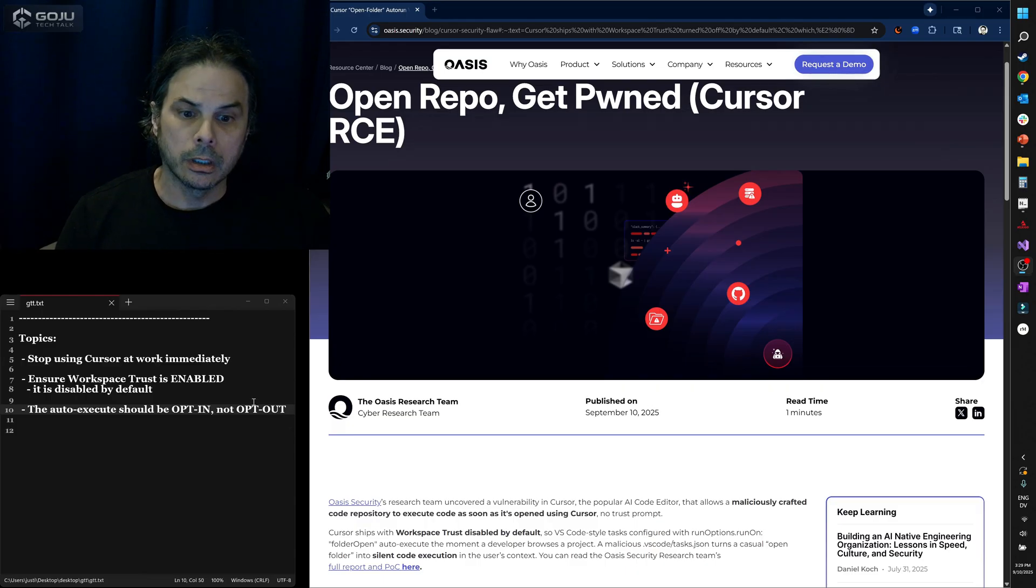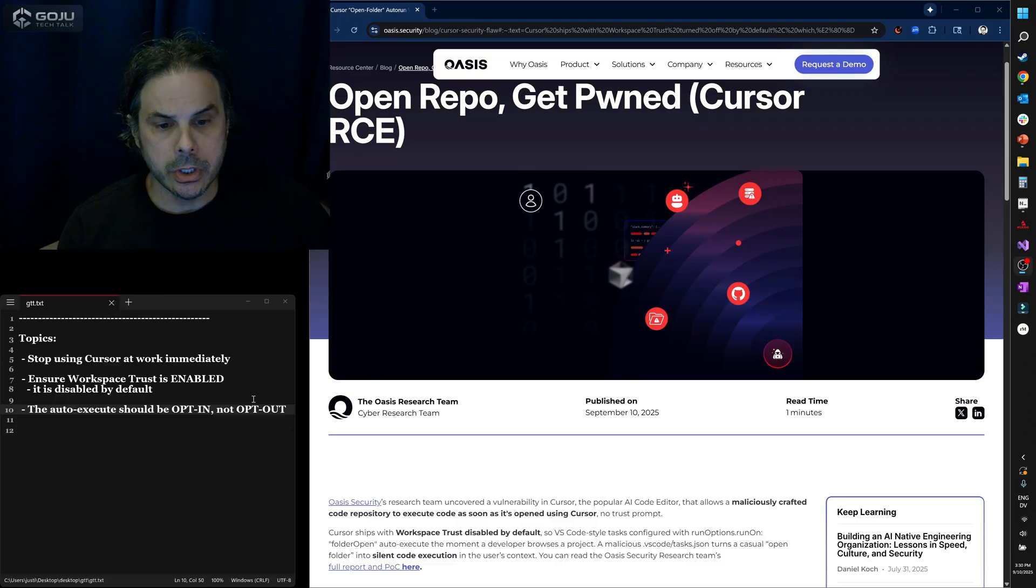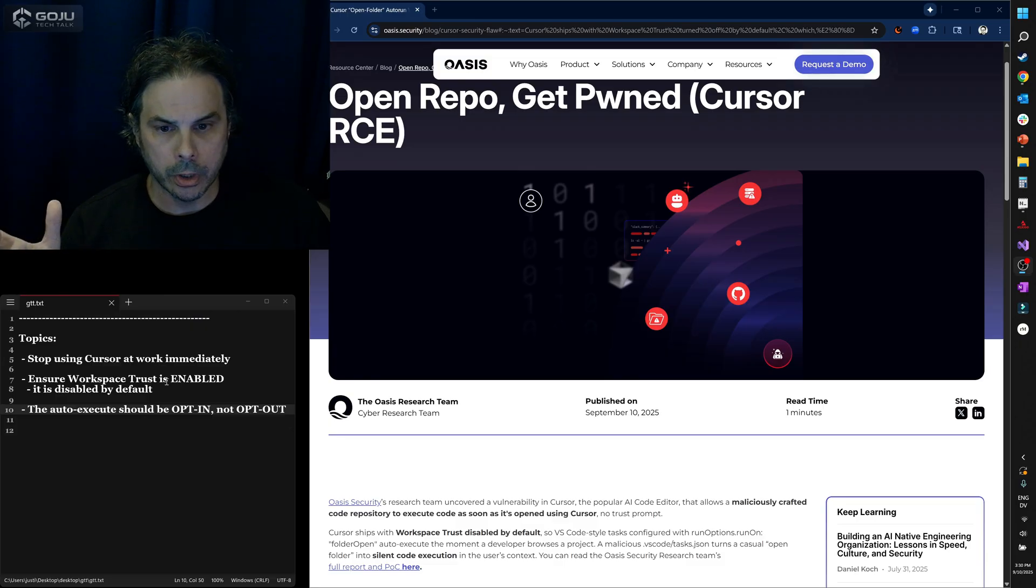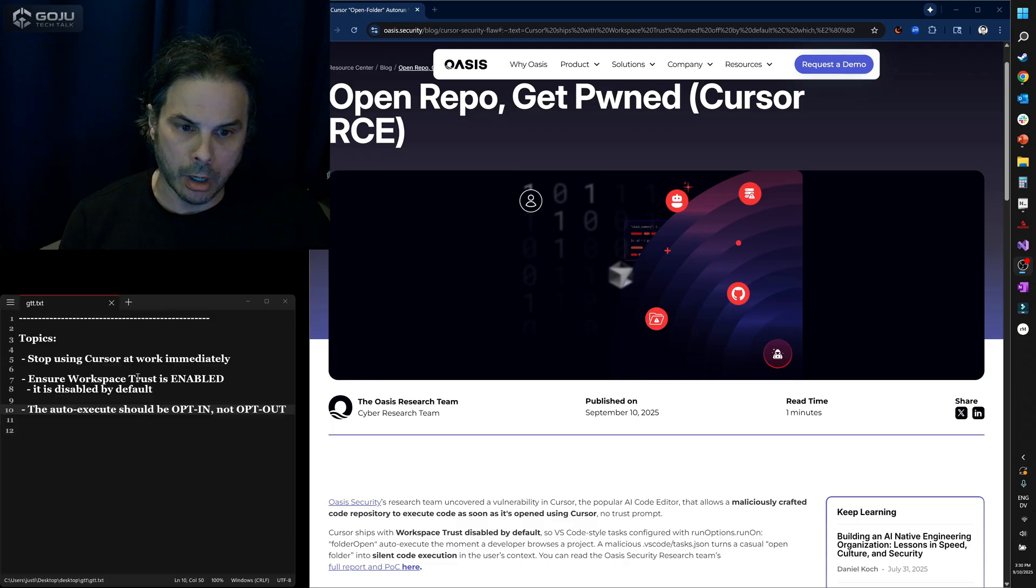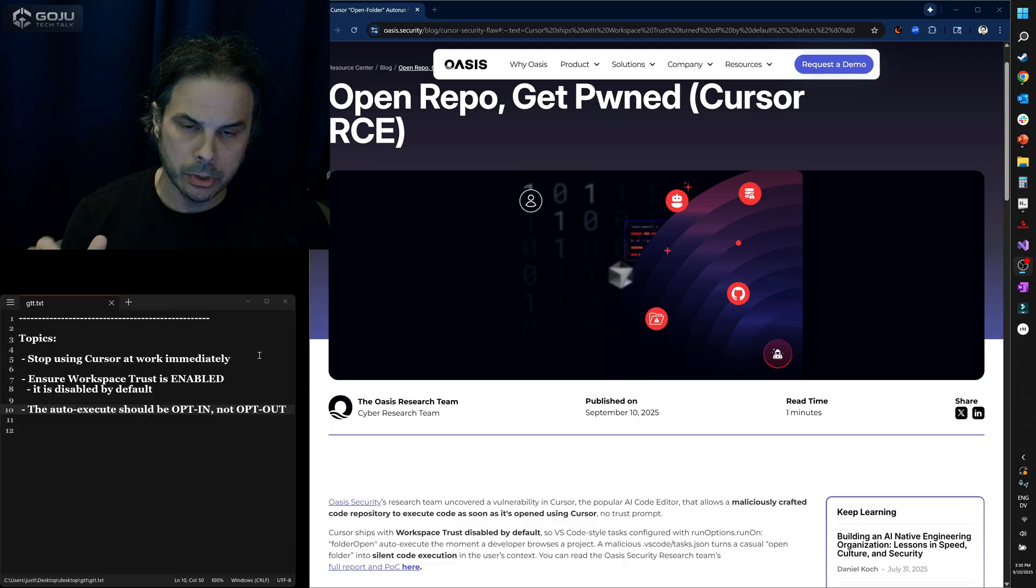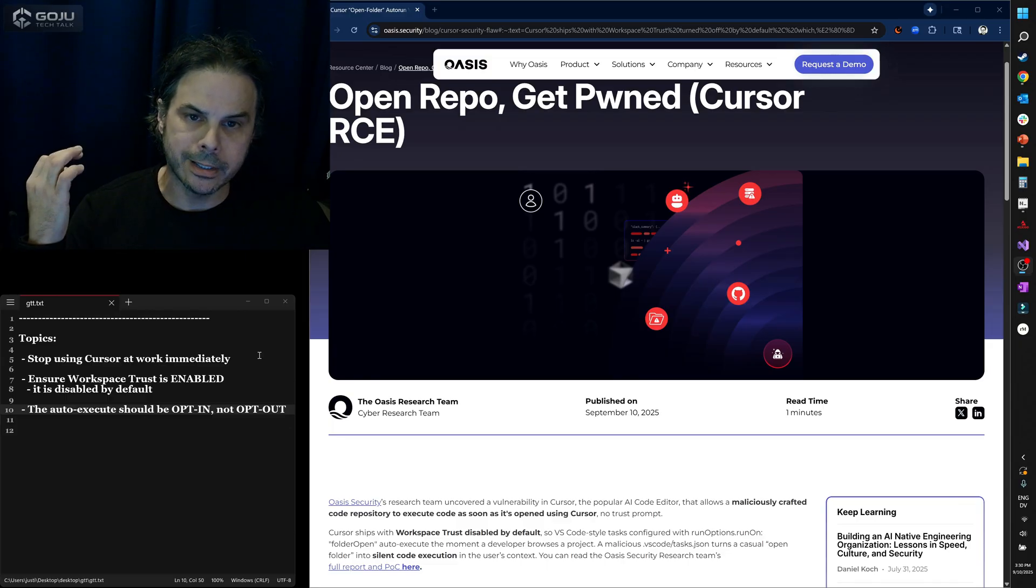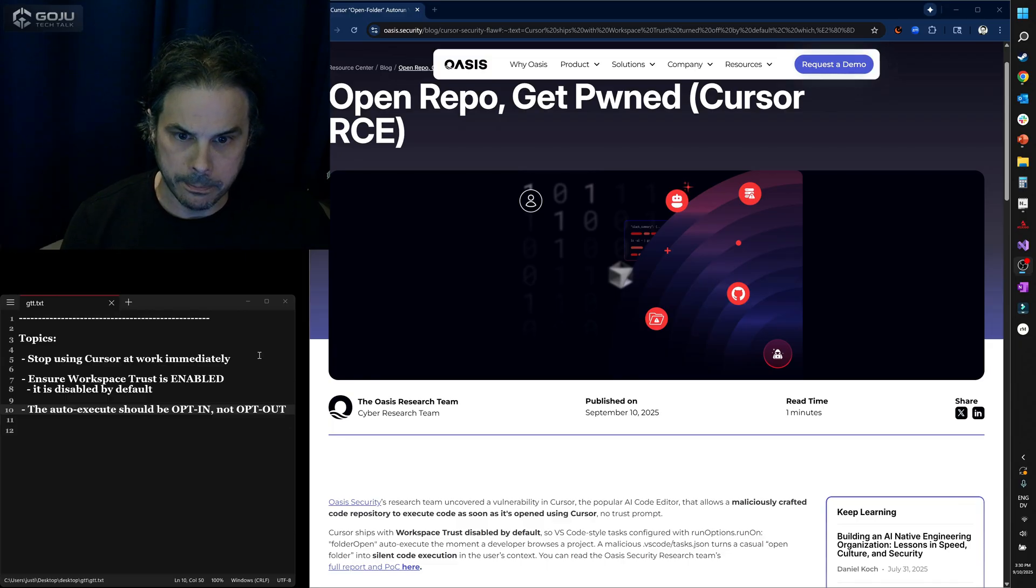Let me try to give you some background on why this is a problem. When you're using Cursor with workspace trust turned off, it has the ability to auto-execute code on your machine, and it can do this potentially silently.